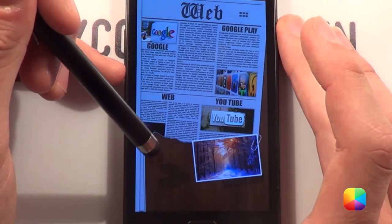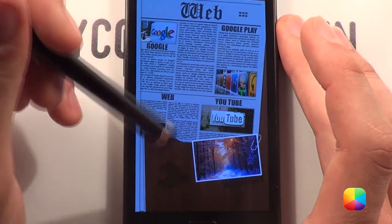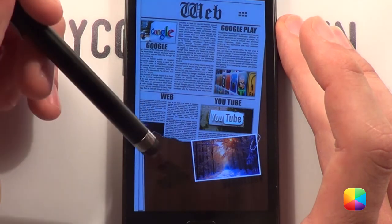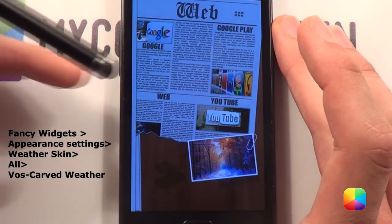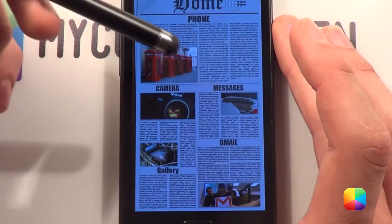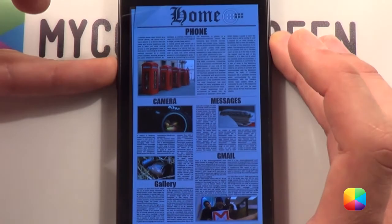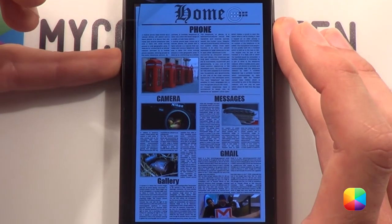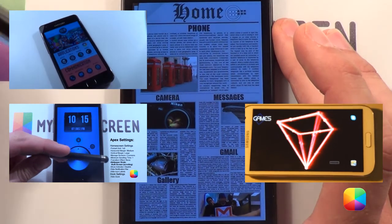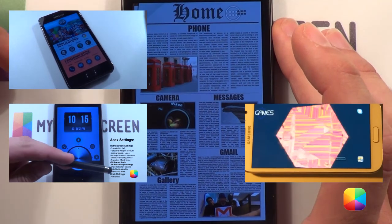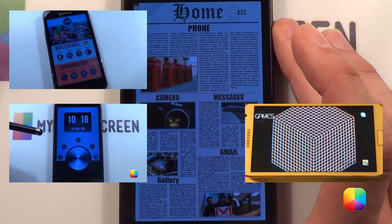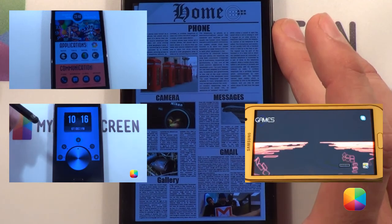Lastly we have our Fancy Widgets icon — simply add it and change the icon to the Vos carved skin and paste it in. And there we have our home screen for today. I hope you've enjoyed it folks. Please visit MyColorScreen.com as well as Droid Screens for this screen. I'll be back tomorrow for another great Android tutorial, and as always leave a request if you'd like to see something. Cheers for now.